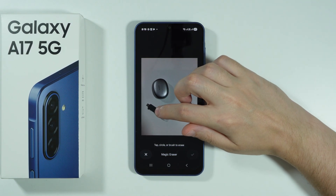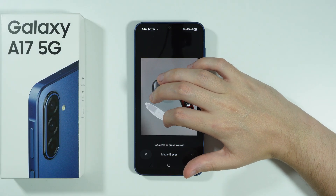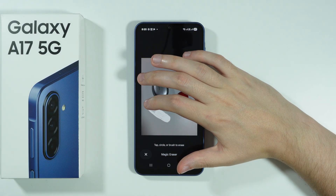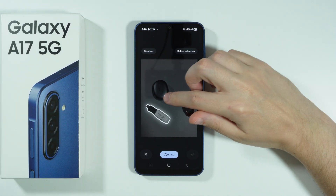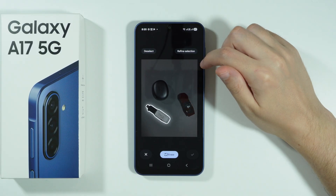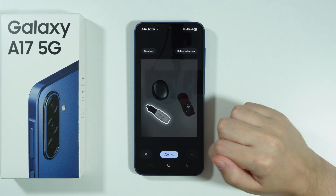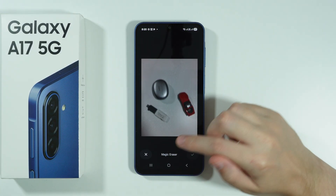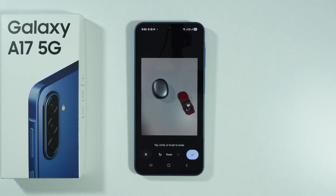Let's say I want to get rid of this USB flash drive. Let's select it like this and wait a couple of seconds — it was selected. You can also redefine the selection if you want, but it is selected correctly, so I'm just going to press Erase and wait for the results.